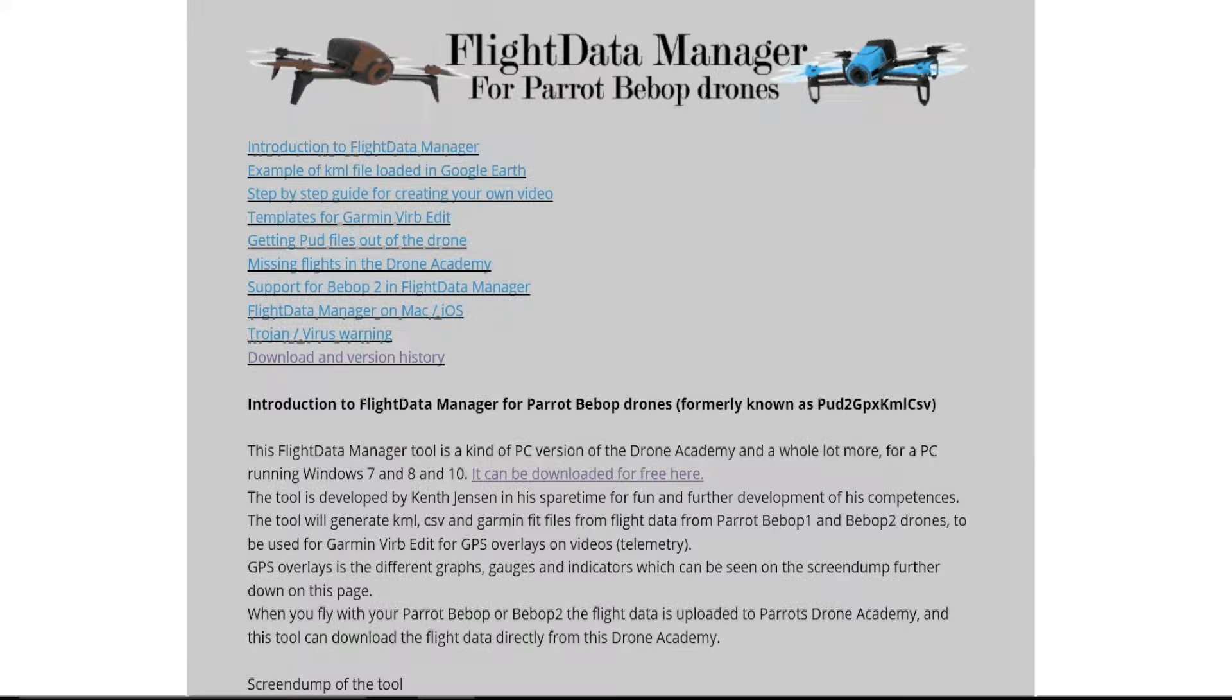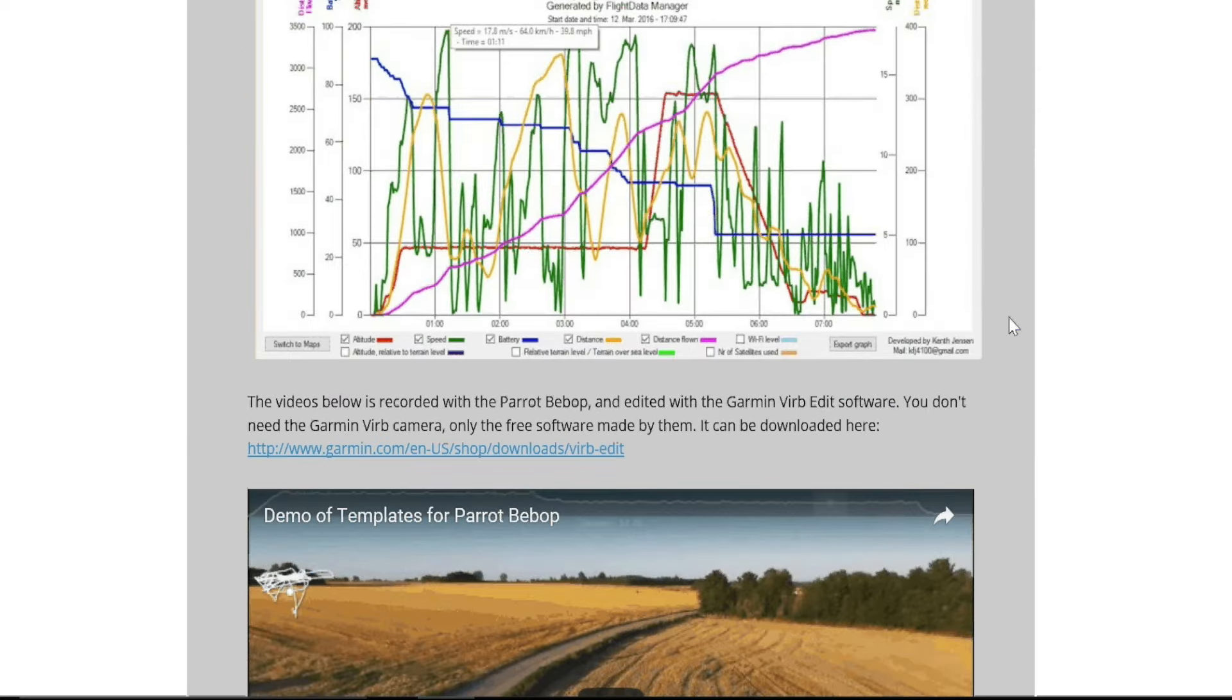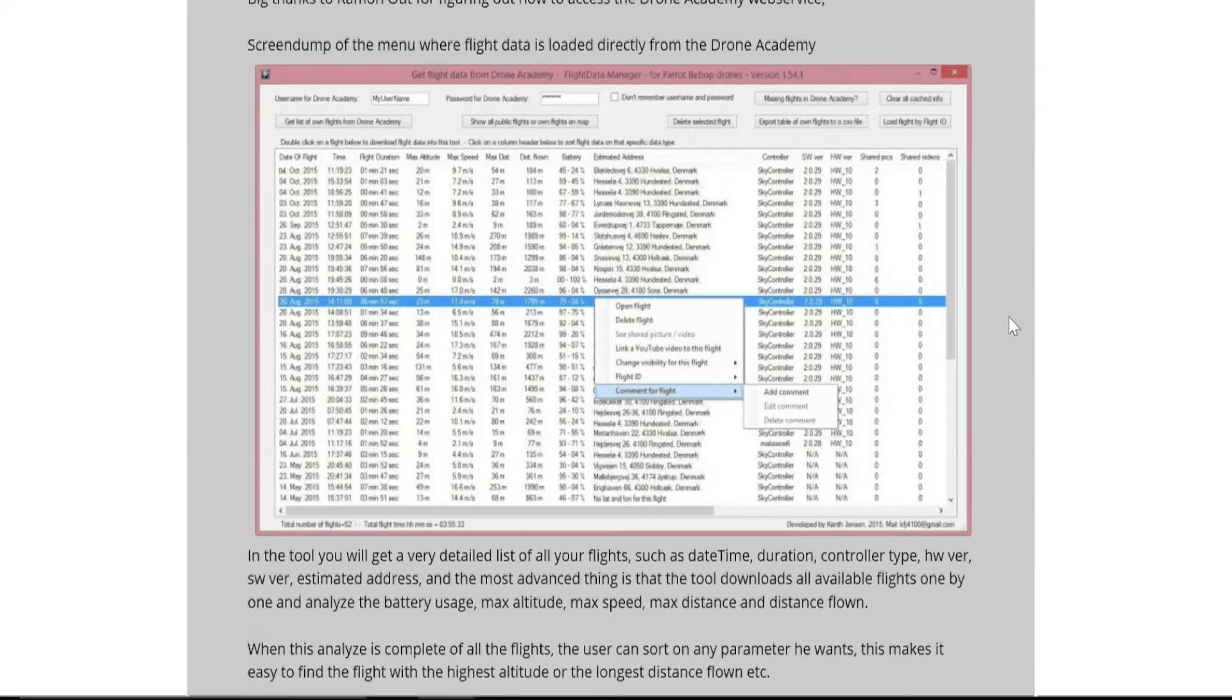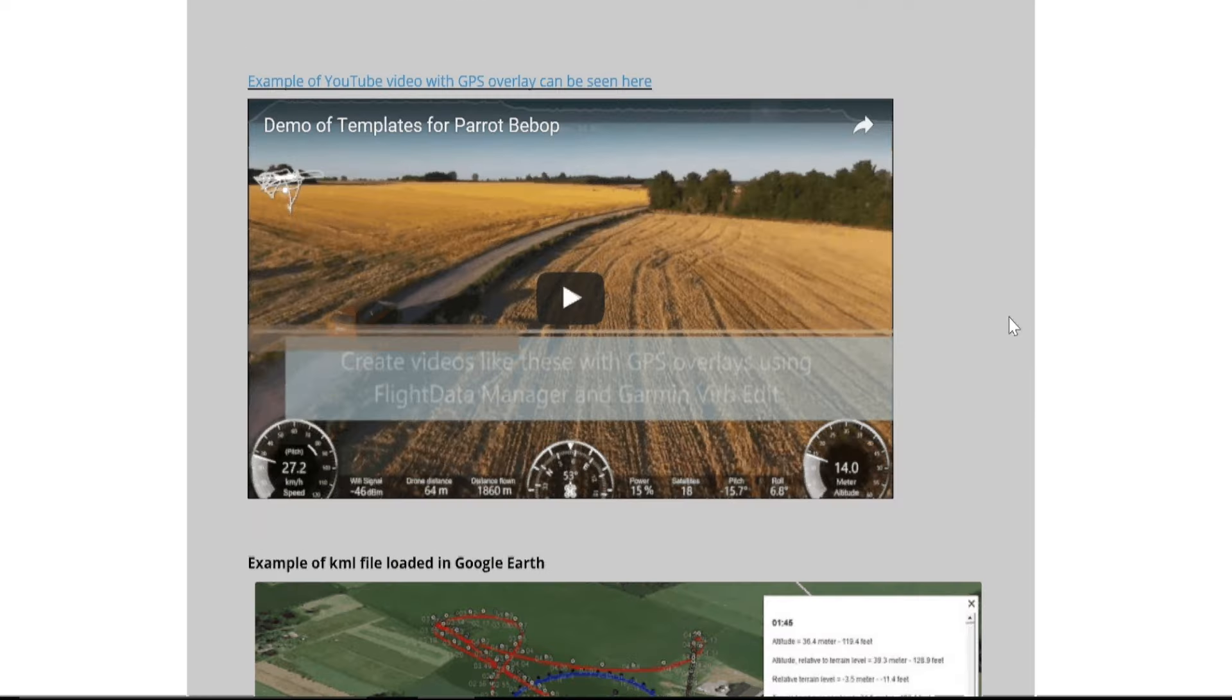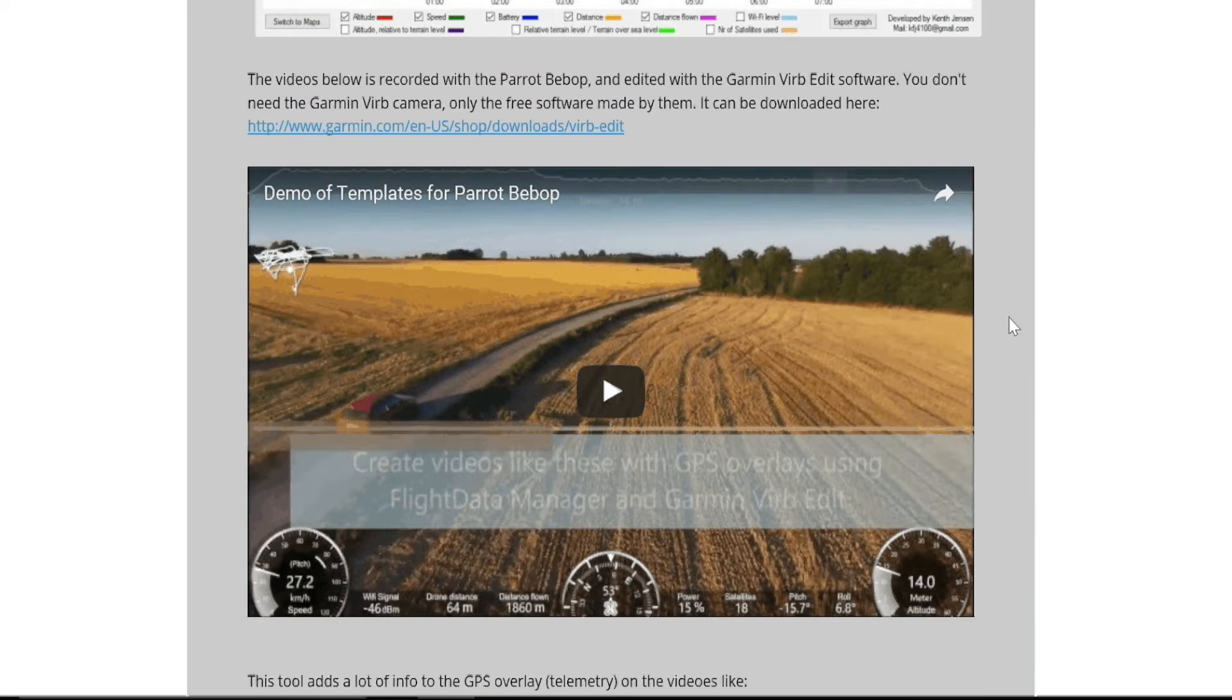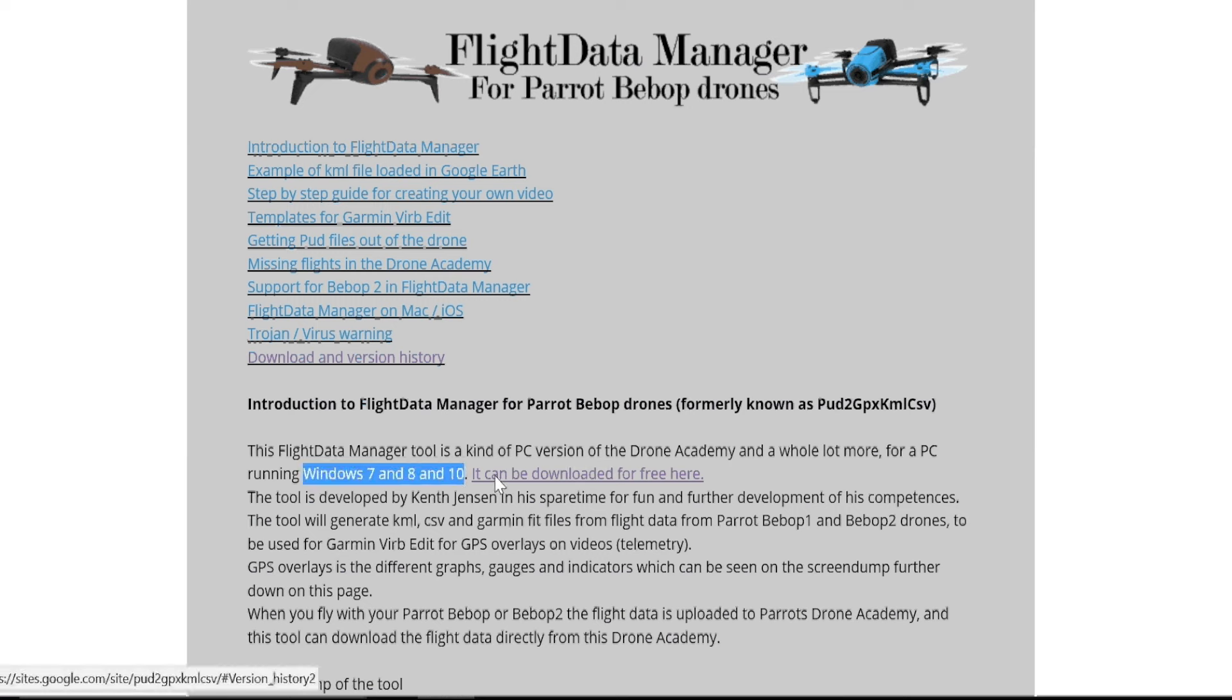There are two applications you need. The first one is Flight Data Manager. It's PC only, so it runs on Windows 7, 8, and 10. I use Macs, but I've set both my iMac and my MacBook Pro to also boot into Windows using boot camp. If you're a Mac user and you want to do this, you will need to do the same. If you need to know how to do that, just Google boot camp, all one word, and there's great YouTube videos showing you how to do it.